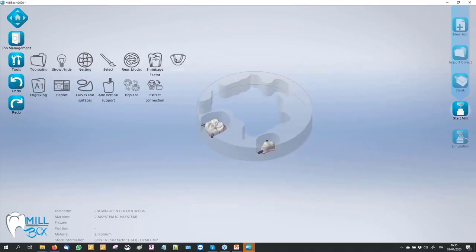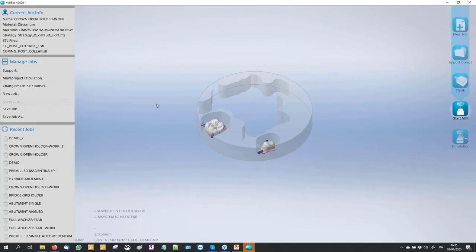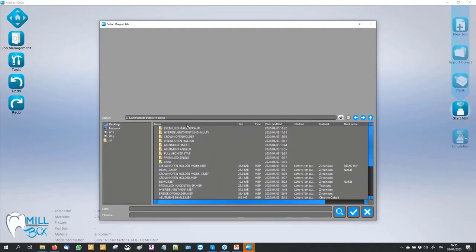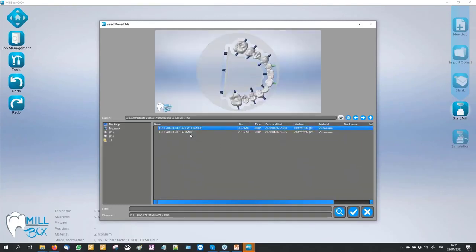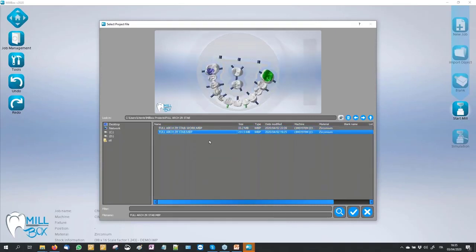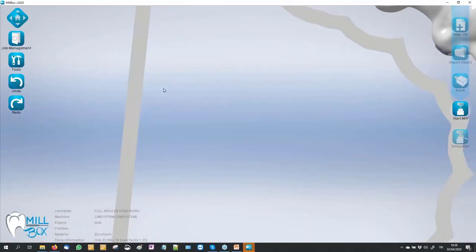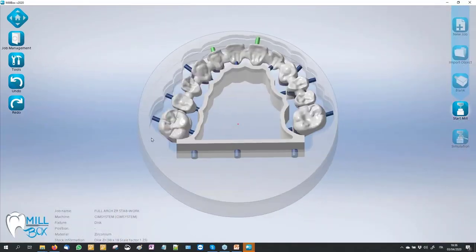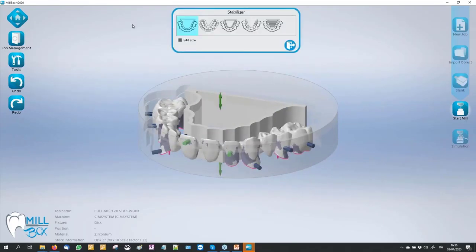The stabilizer — we have five shapes of different stabilizers. Let me open an example: Full Arch. I set this Full Arch job to show you our five different kinds of stabilizers.